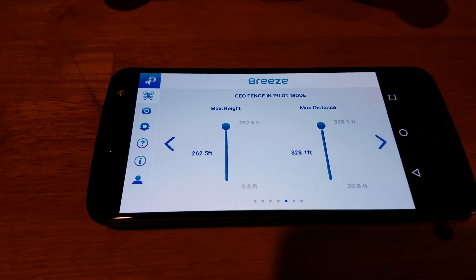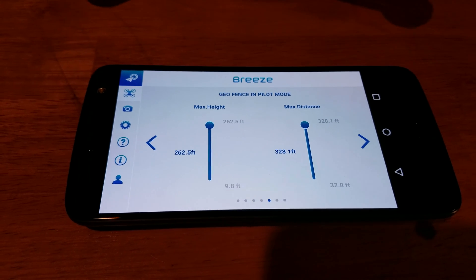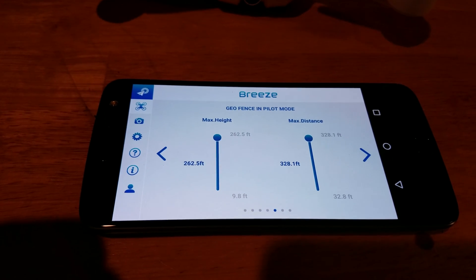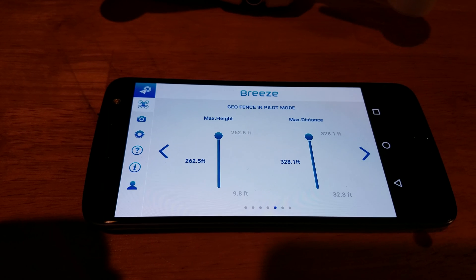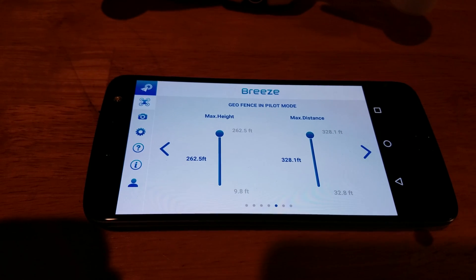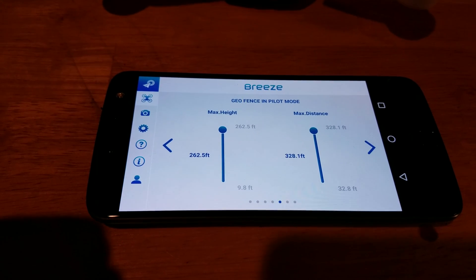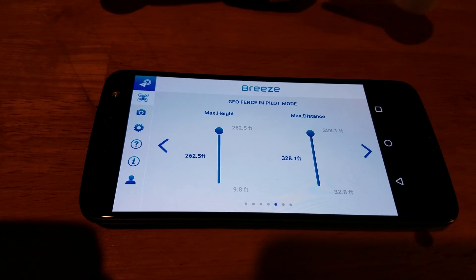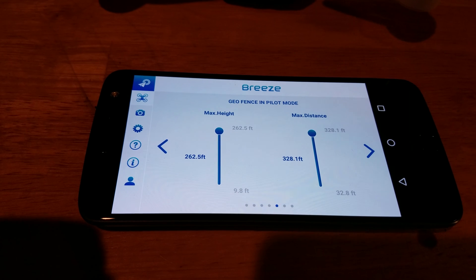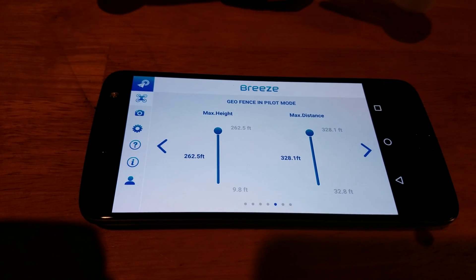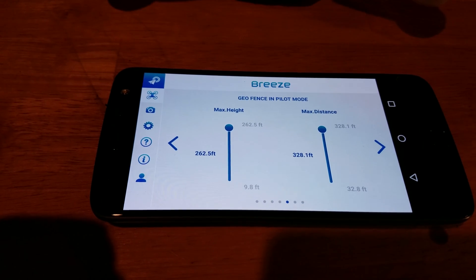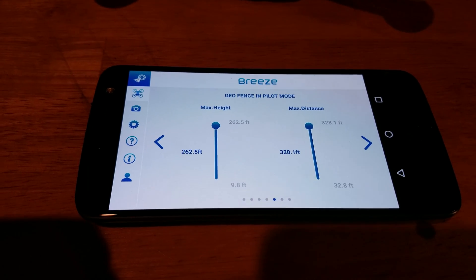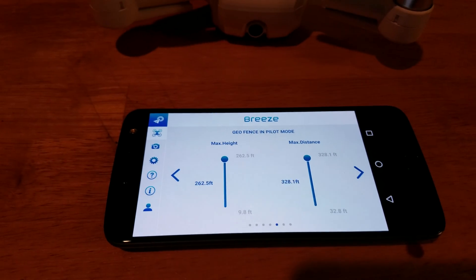These are all your geofence preferences. I suggest maxing them out just because both are well below FAA standards and requirements. The max height can only go to 262.5 feet, and the max distance from home can only go to 328.1 feet — all well within reason. But it does enable you to collect a lot better footage on the Breeze.